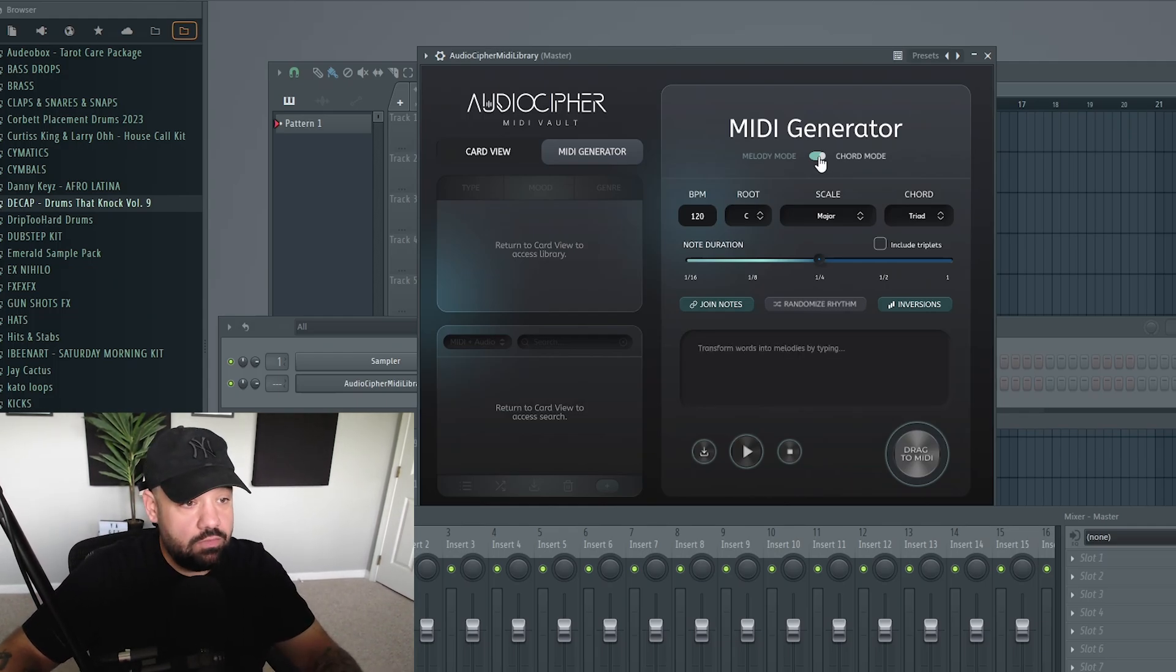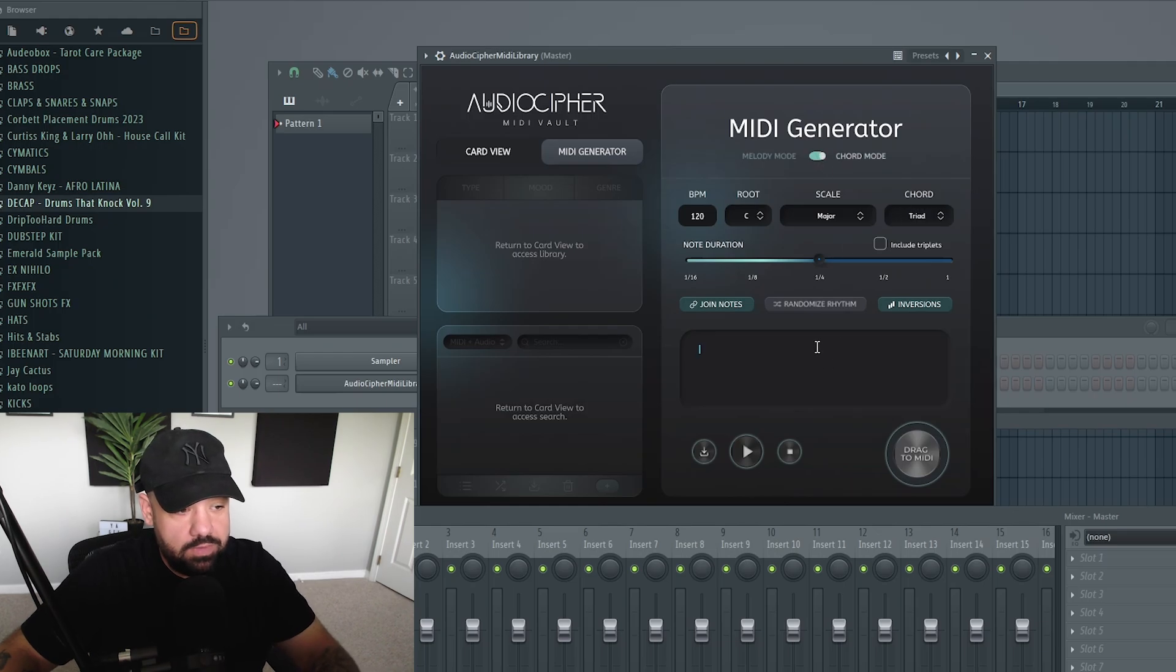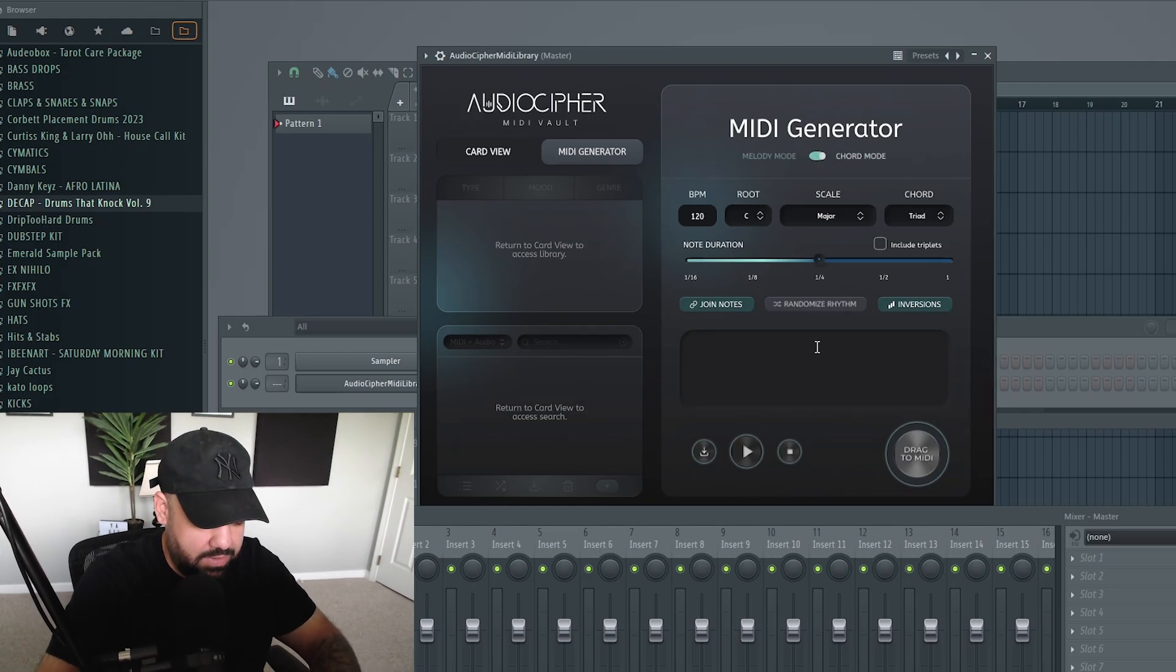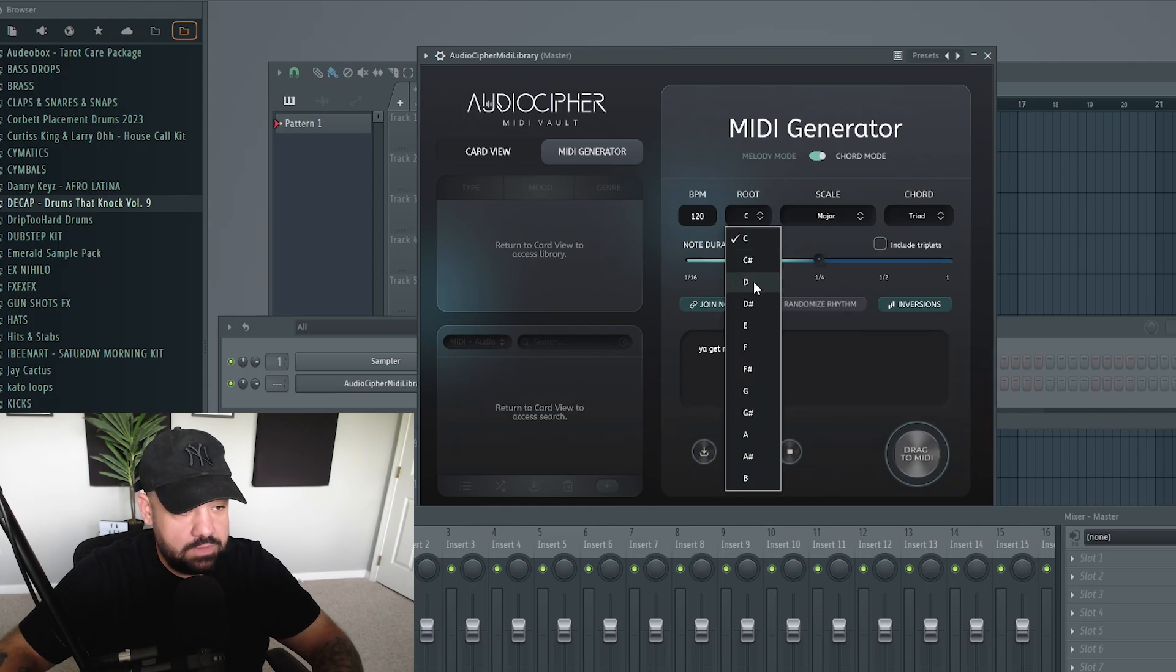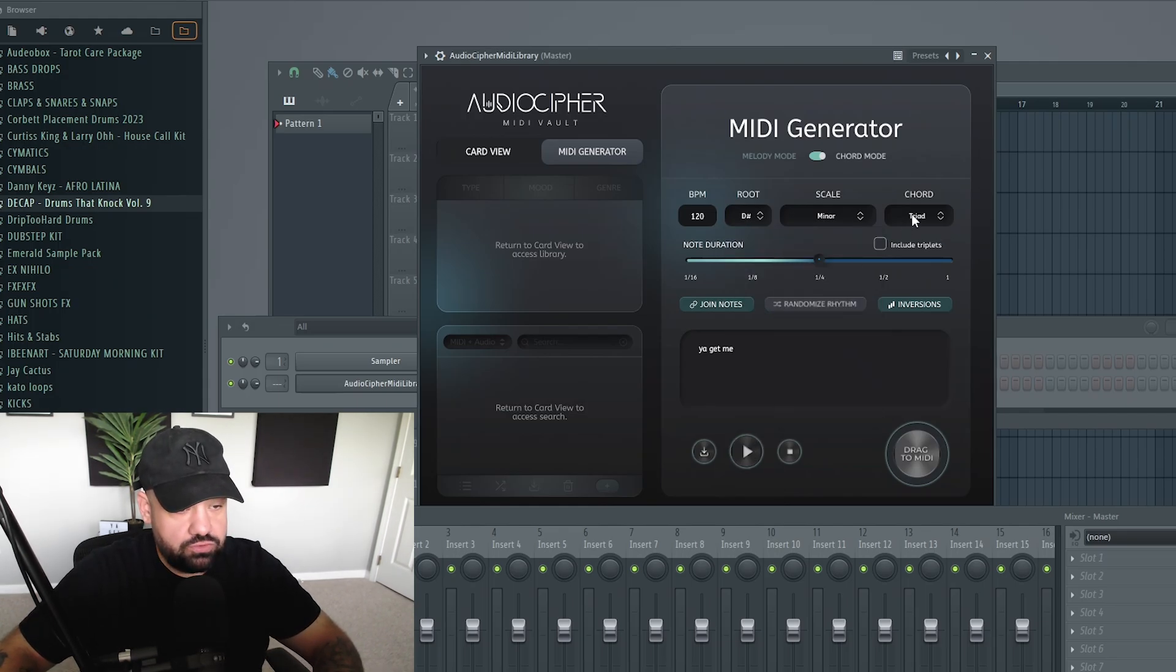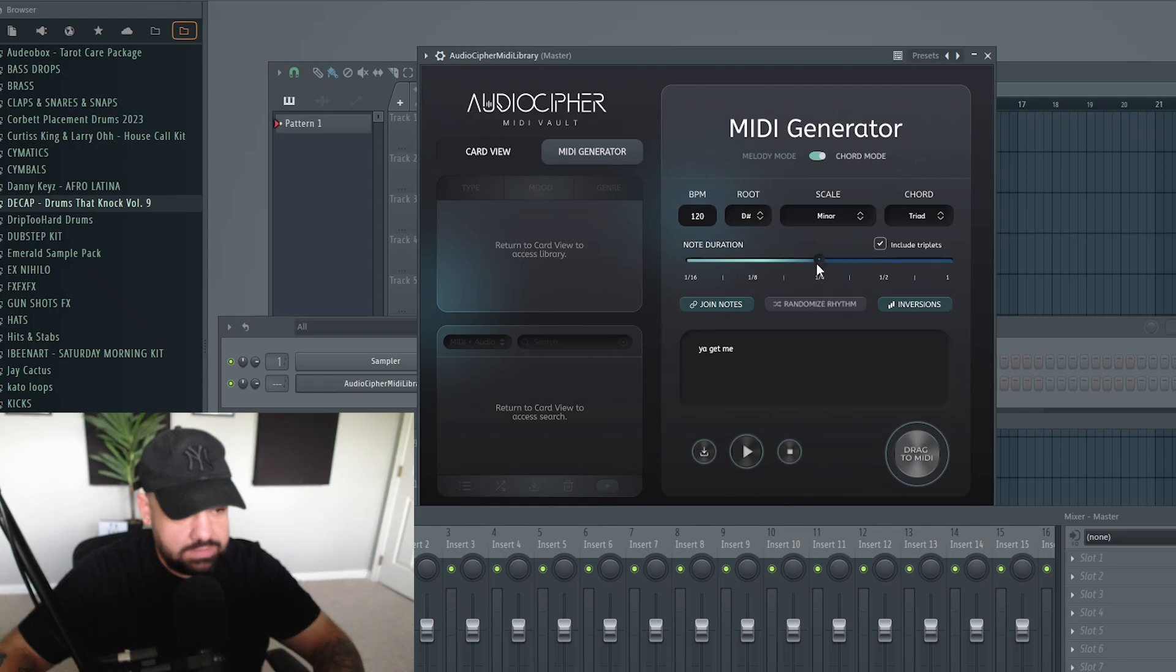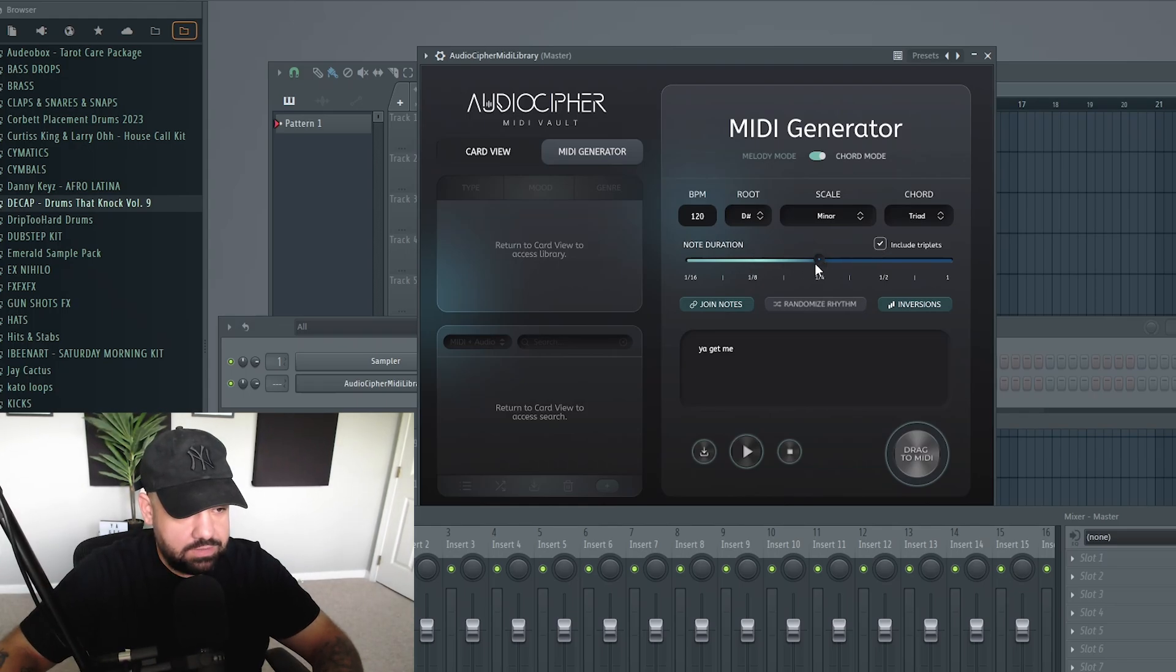You can go melody mode or you can go chord mode. I'm going to go chord mode here and I'm going to type in 'you get me'. You can also fine tune the BPM, the root note. Let's go D sharp minor. You can go triads, you can include triplets, you can choose your timing here.